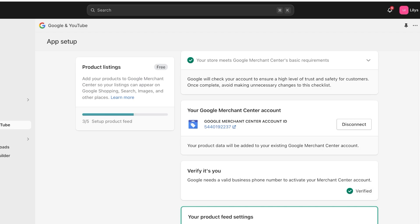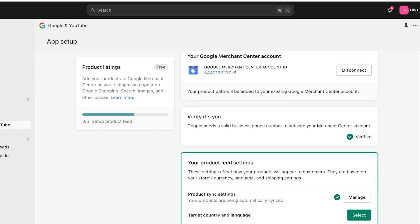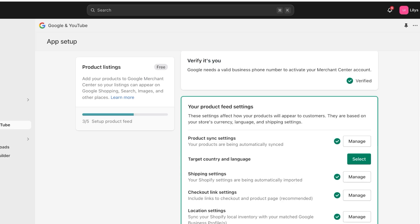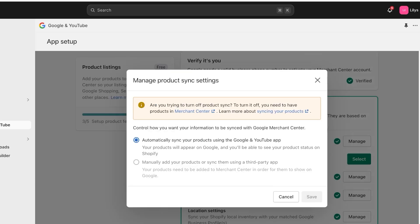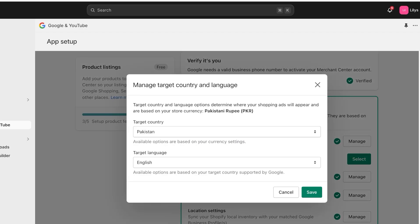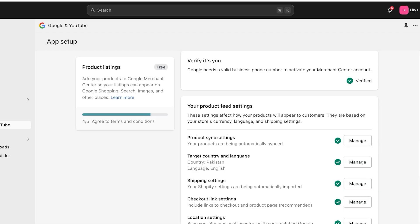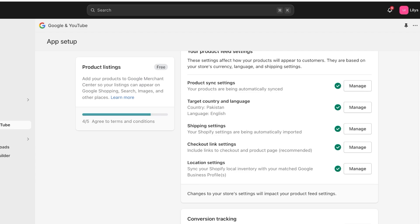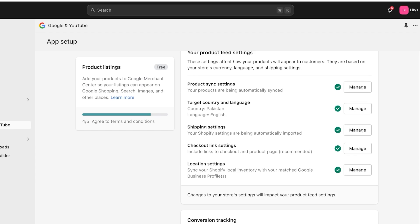So now that I have verified my information for my Google Merchant Center account, I can proceed on to the next step. So now from here, I can move towards the next step, which is to set up my product feed settings. You can click on manage and automatically sync your products to Google and YouTube. Then you can select your target country and the target language. Once you've done that, you can proceed with your shipping settings.